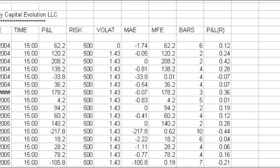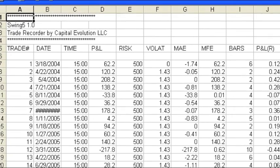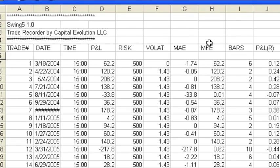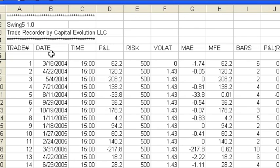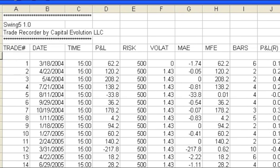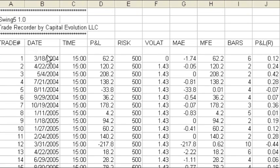Let's open this up. So you can see this is our spreadsheet, and we have our columns here as explained in the article on our website at systemtradersuccess.com. This can be used as input to another program — perhaps Monte Carlo analysis. Perhaps you can do your own analysis on maximum adverse or maximum favorable excursion, or any other number of things.